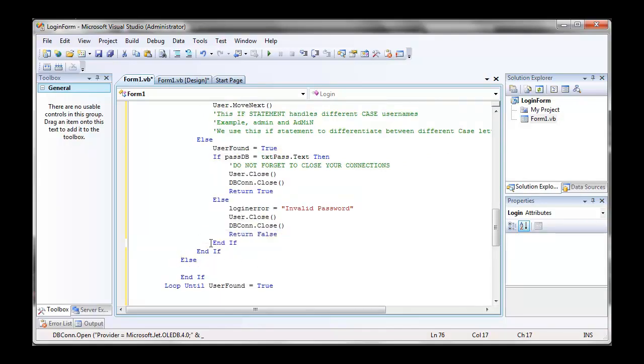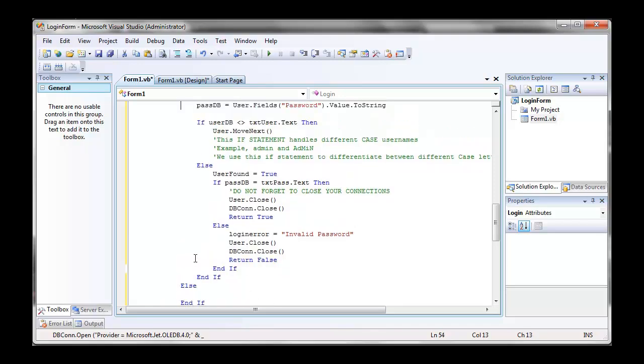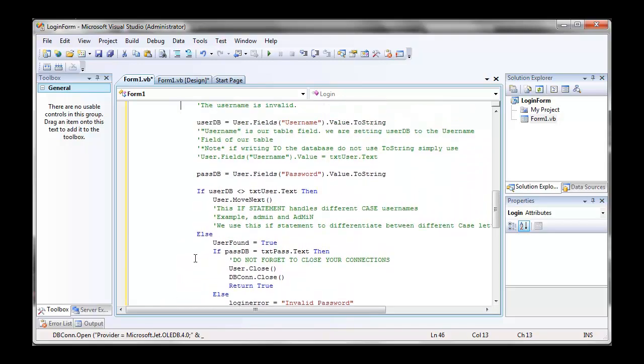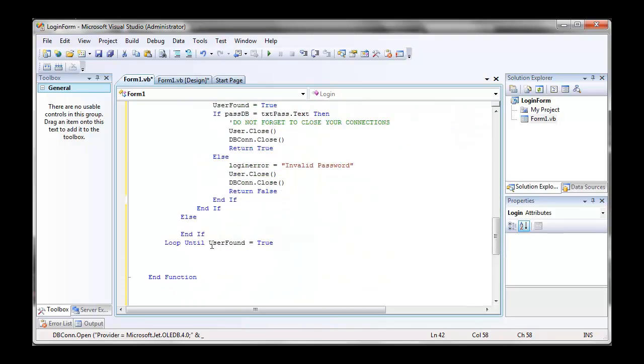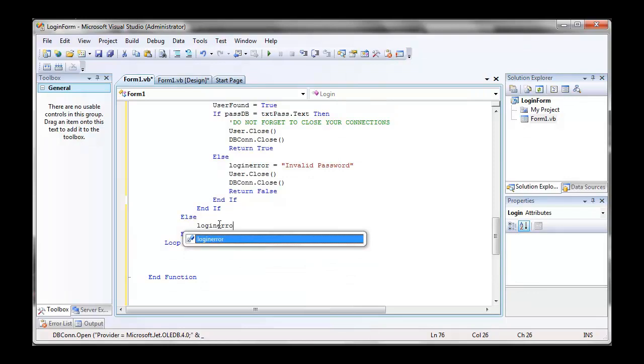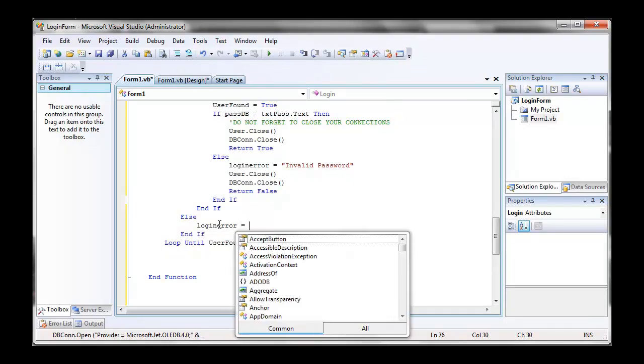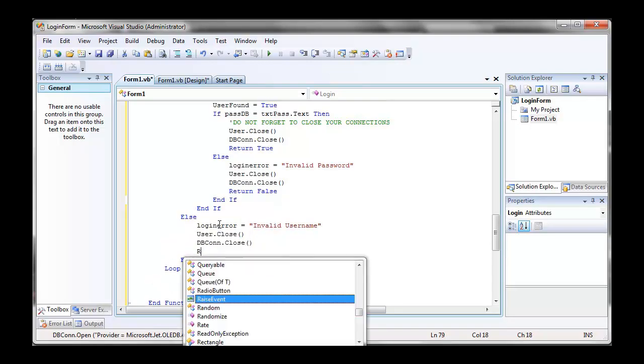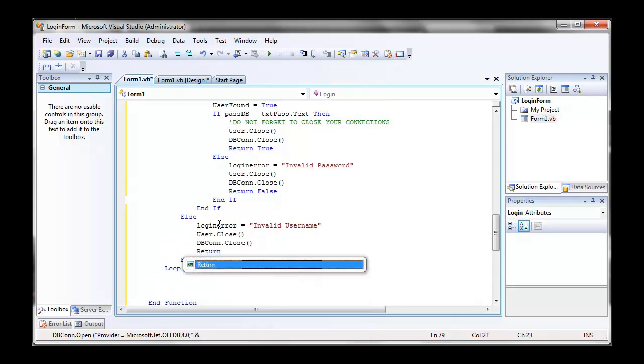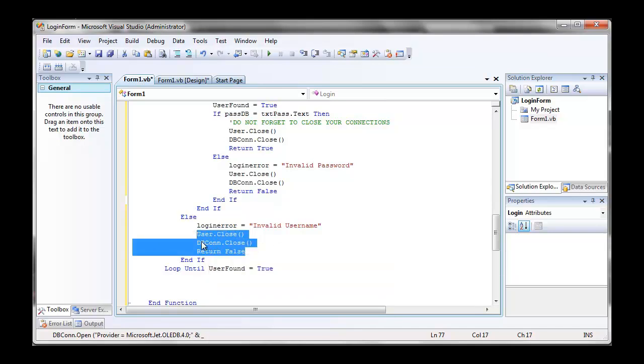Now here, so after two end ifs, that's assuming that Visual Studio automatically created the end ifs for you. As you can see, it's an else of the user bof and user eof, so if the sentinel value is true, as in it's reached our sentinel value, then our log in error is going to be invalid username, because we can't find your username. And then we're going to close our connections again, and return false. Again, now just copy that outside the loop, just in case it doesn't enter the loop for whatever reason.